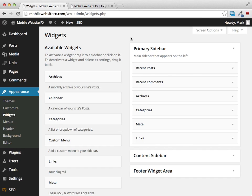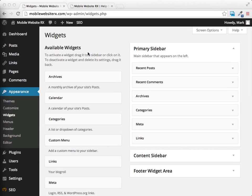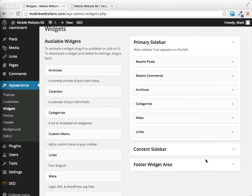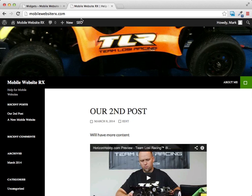What's great about widgets is you can just drag and drop them. All you have to do to activate a widget is grab it from the left-hand side and place it over on the right-hand side. On this particular WordPress theme we have the primary sidebar widget area and a footer widget area.